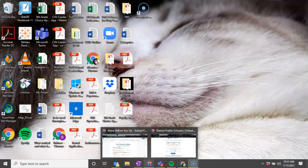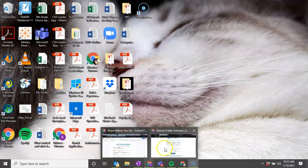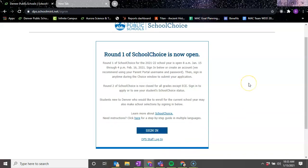We're going to pull up our web browser on our phone or desktop and we're going to try to get to the SchoolMint website.